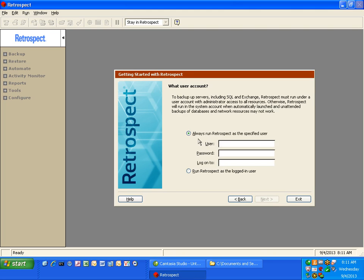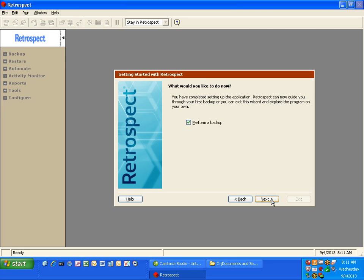You'll get an option to either run Retrospect as a specific user, which is helpful when you're working with Exchange or SQL servers, or you can run Retrospect as the currently logged in user. And then click on next.